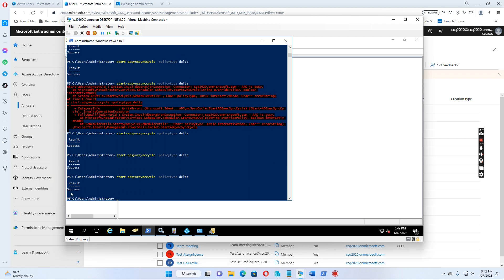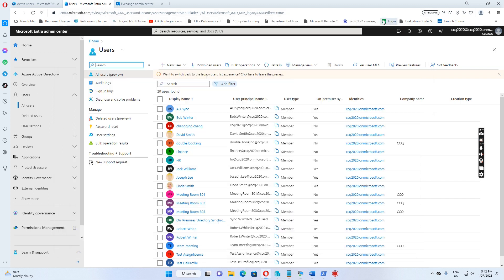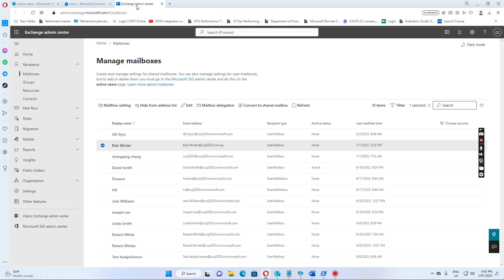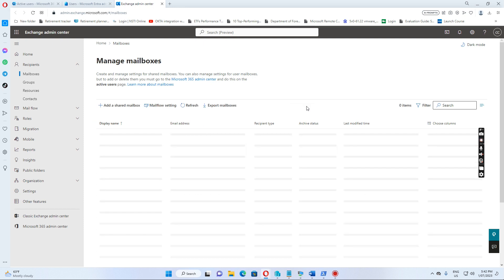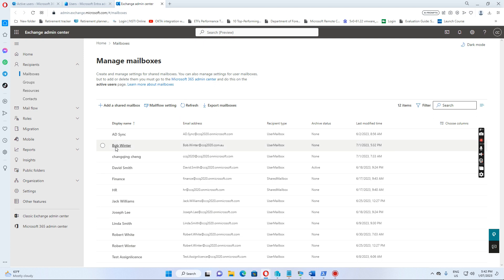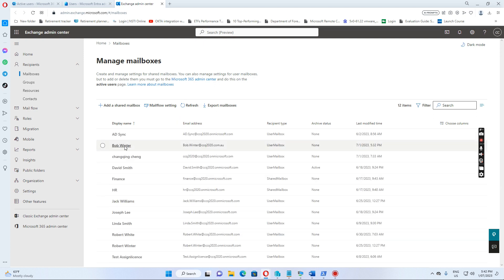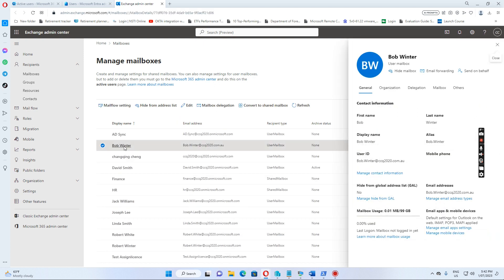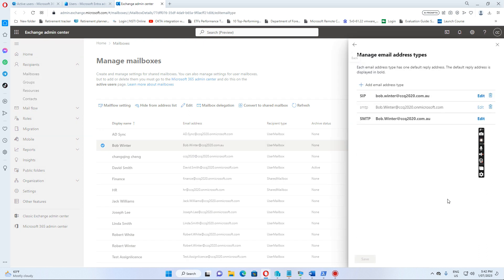So sync successfully. Let's go to the cloud admin center. If we go there, go to exchange admin center, we just refresh. Refresh, refresh again. Bob Winter, go to the email address, still synchronize the cells, refresh.